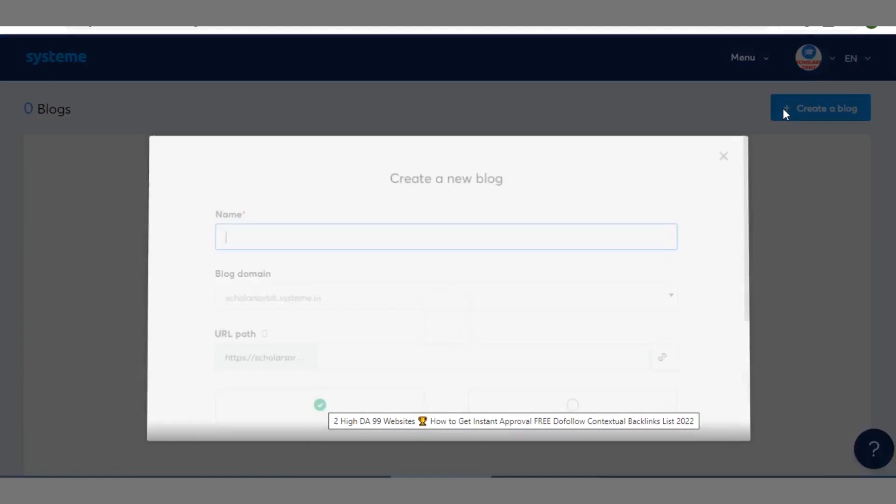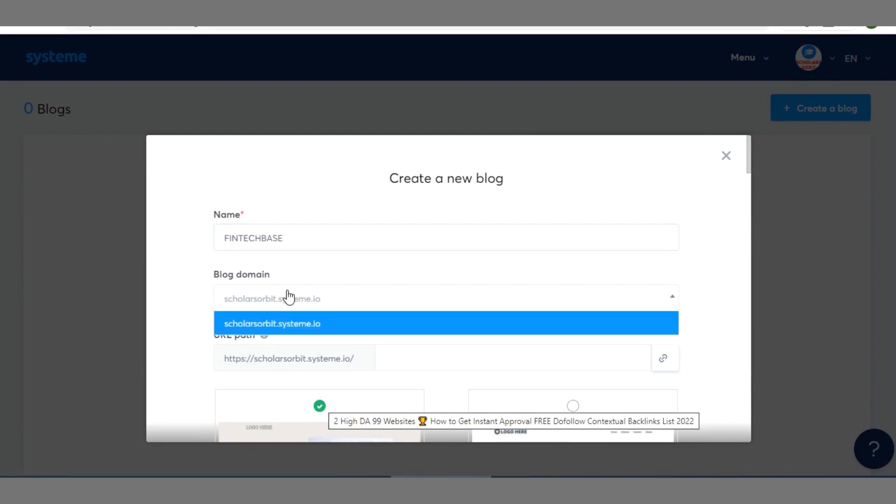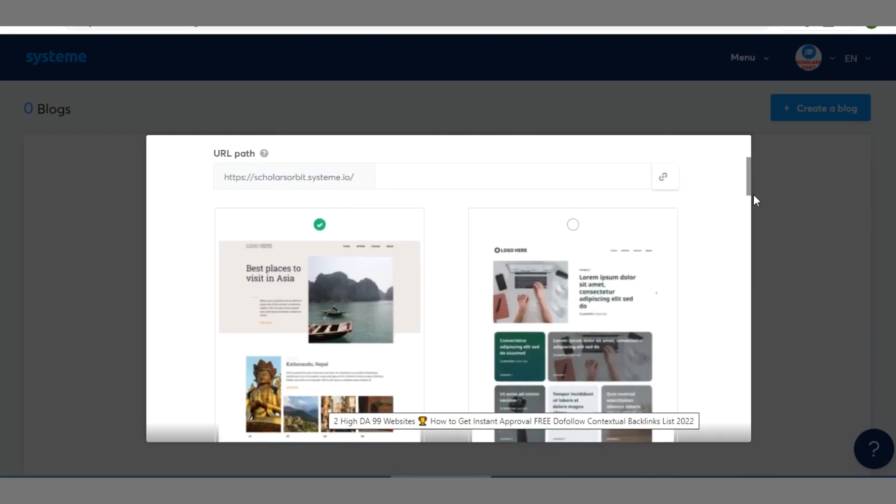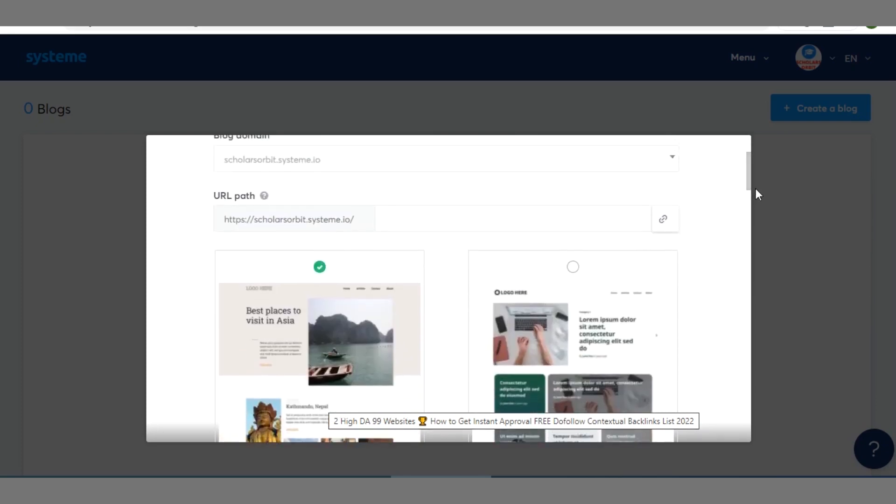Then if you click on blogs, let me show you what you are going to do. You click on create blog. Right here you are going to enter the name of your blog. So right here you can have your subdomain here, the subdomain of your blog here.